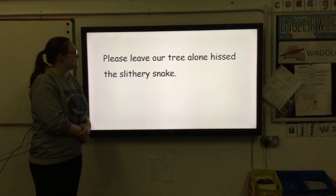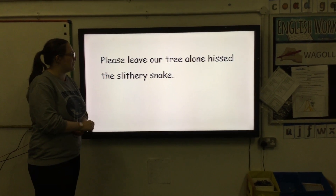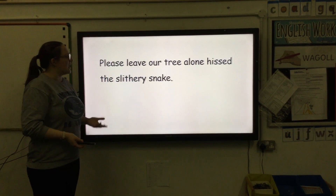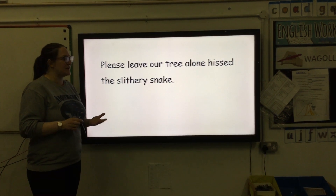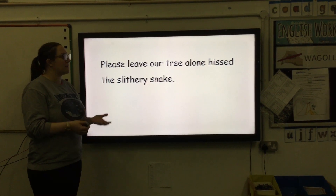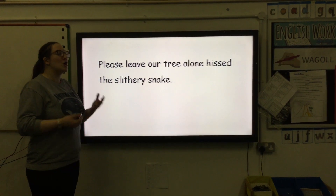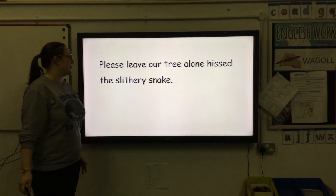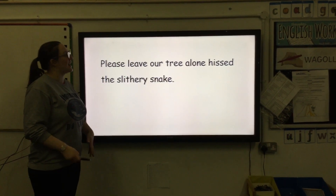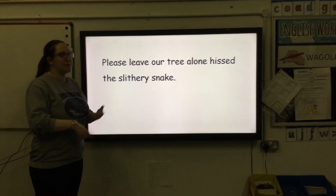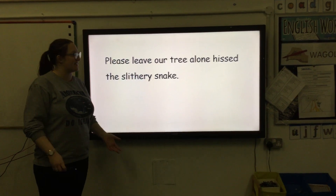Let's have a look at a couple of examples before you do your sheet. Two things when we're identifying speech: first of all, we need to read the sentence and work out who is speaking, and then we need to work out what that person, that animal, that thing is saying.